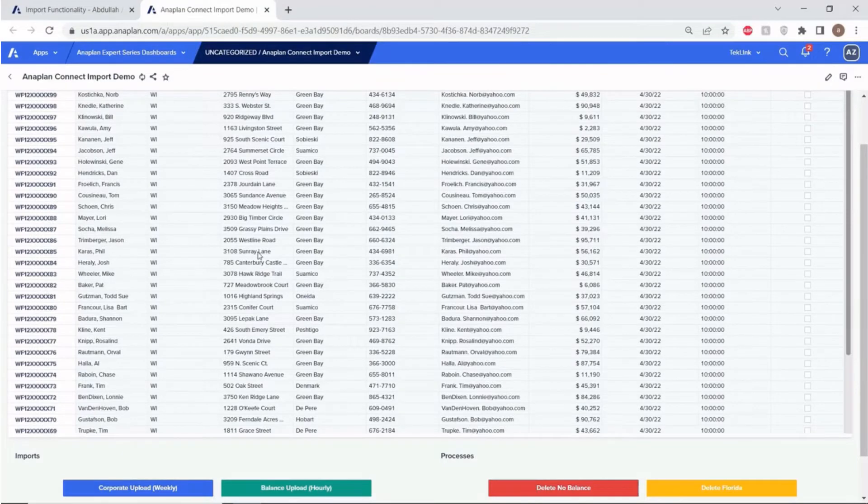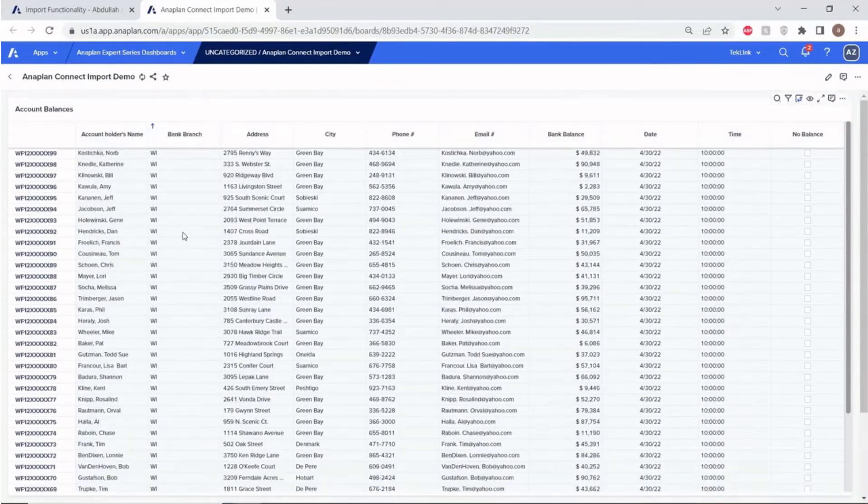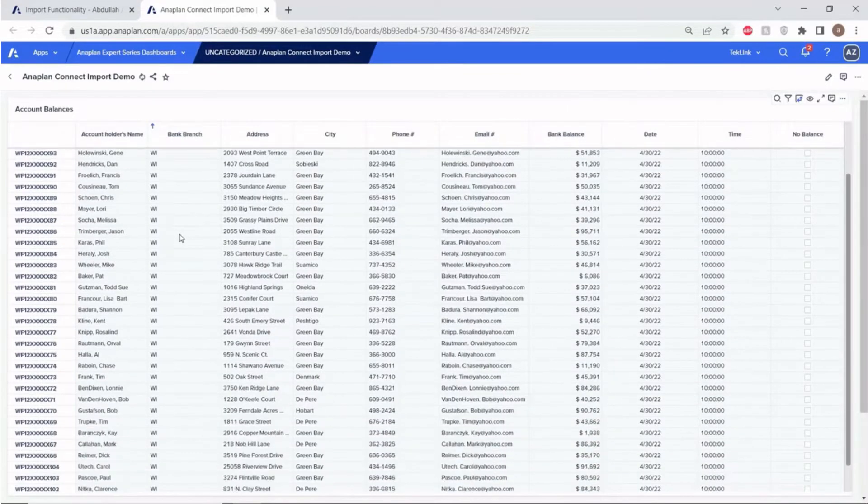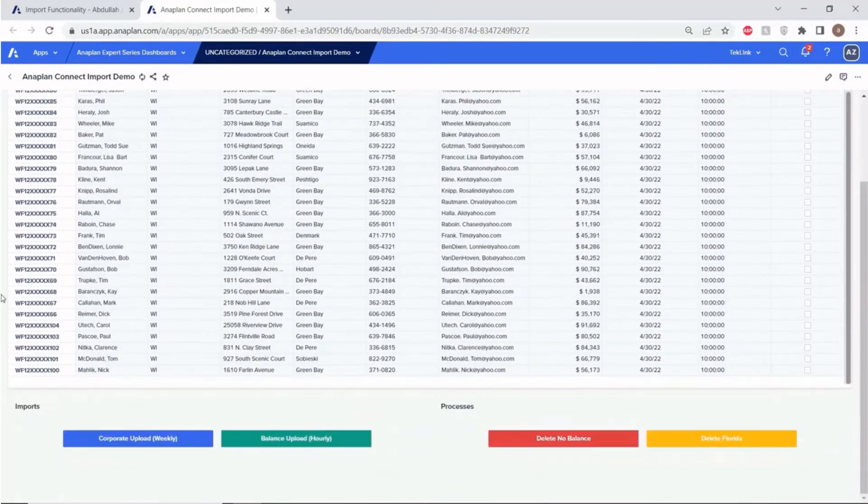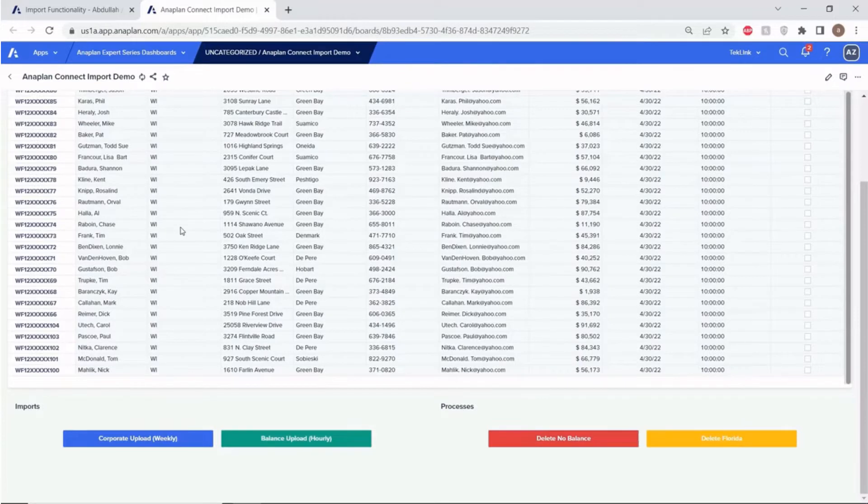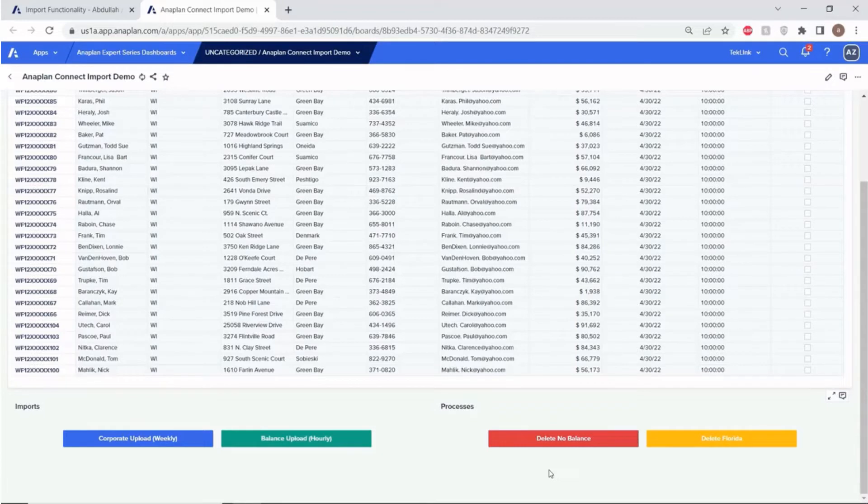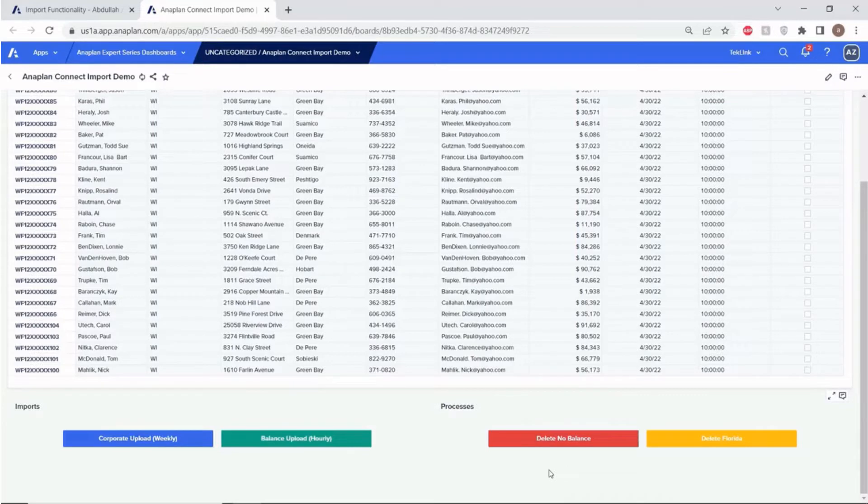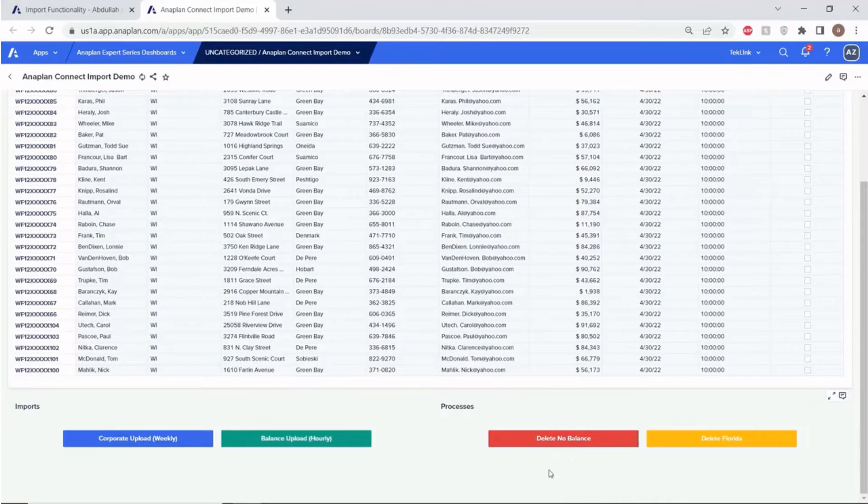As you can see, the only data contained within our model dashboard is Wisconsin-based data. What you'll also see is these manual imports here at the bottom. These manual imports exist as a backup, but what we instead want to do is automate and streamline the integration process, so that we don't have to spend time and resources on inefficient and possibly error-prone manual uploads.